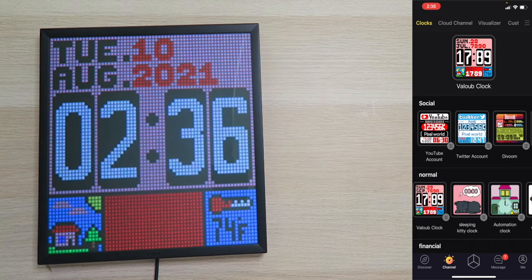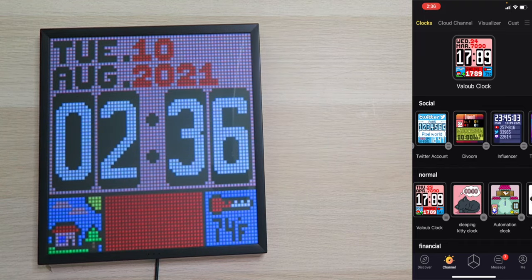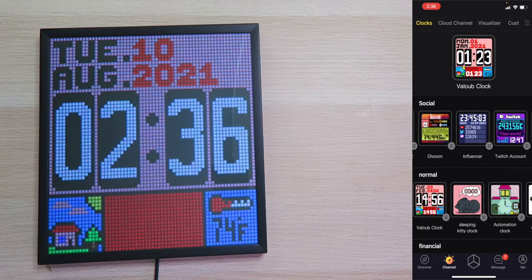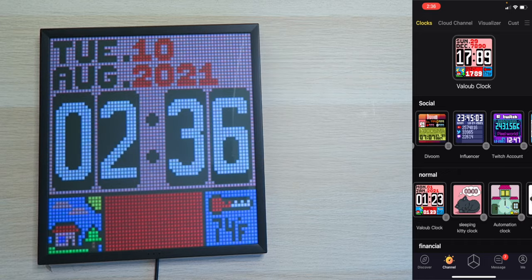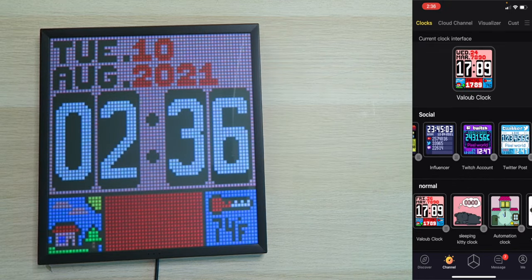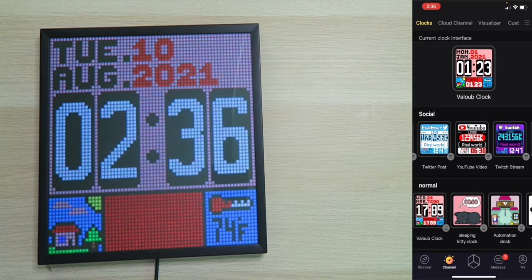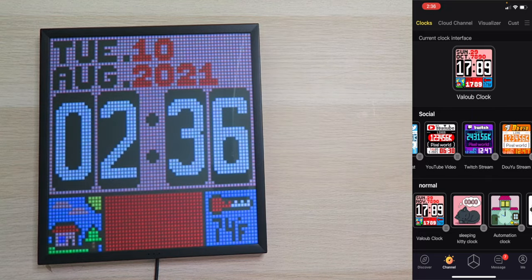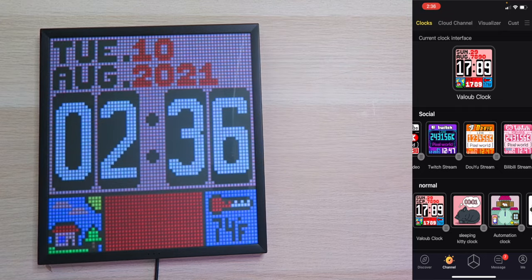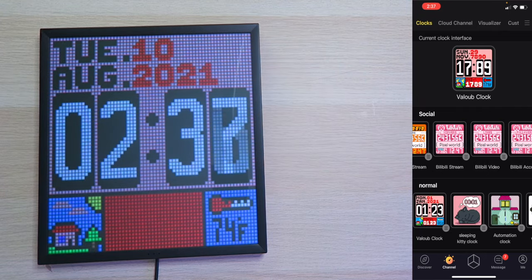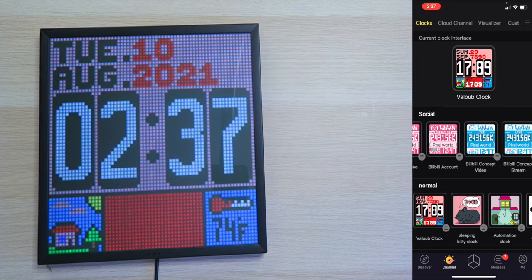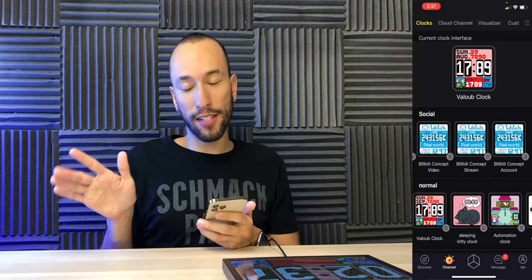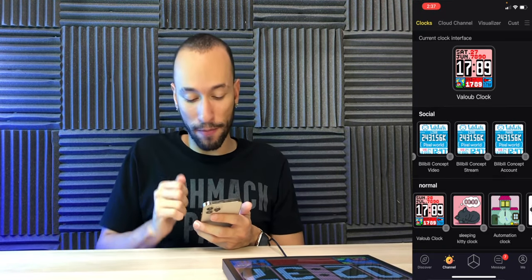So up here on top, we have social options. So you can actually track your YouTube account, your Twitter account, your Devum account, influencer accounts. Oh, that's cool. It actually shows you a bunch of different services as YouTube, Twitter, Twitch, all that stuff. You can also see your Twitch account, your Twitter account, YouTube likes for your video and YouTube views. That's actually cool. We can see your Twitch stream. You can see your Do You stream. Your Billy Billy stream. Your Billy Billy video. Billy Billy account. Billy Billy concept video. All this Billy Billy stuff. I don't know what that is, but they have it. Thumbs up for that.